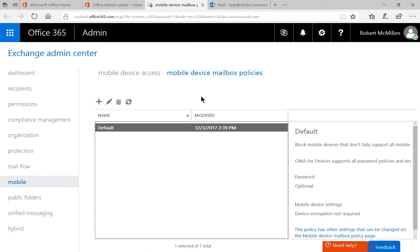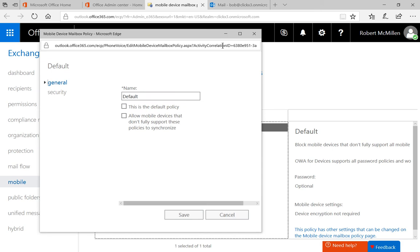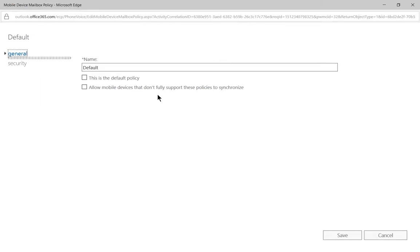Now, you're going to see a default policy, which is fine. We can edit that unless you have created a custom policy, which you have made the default. So either one, as long as it says it's the default, we'll go ahead and double-click on that because that's the one that's going to affect the mobile devices.